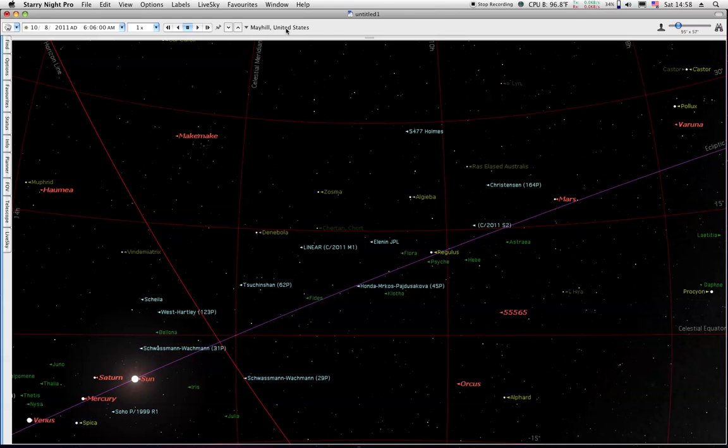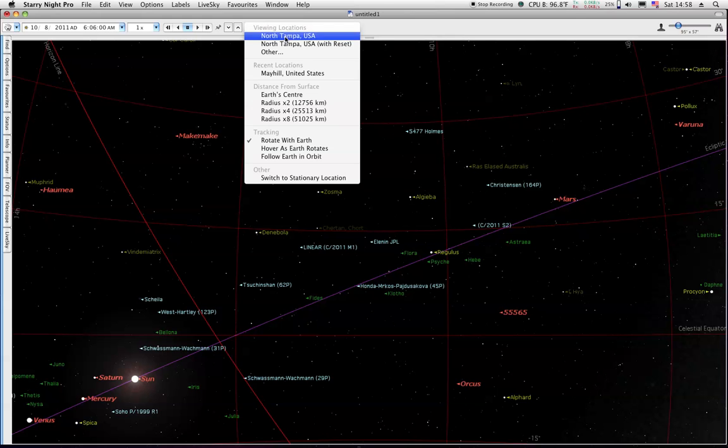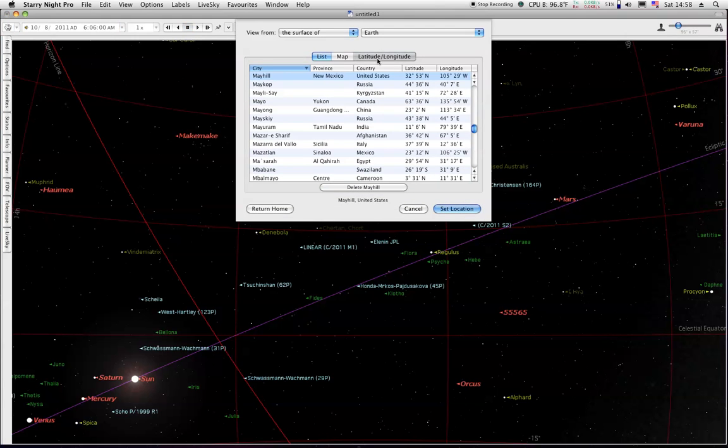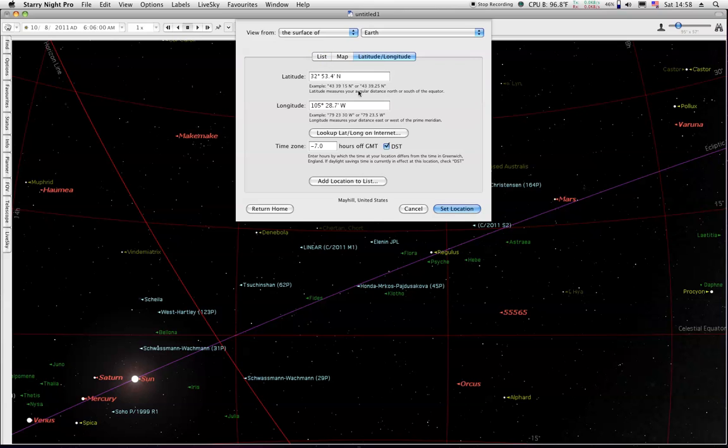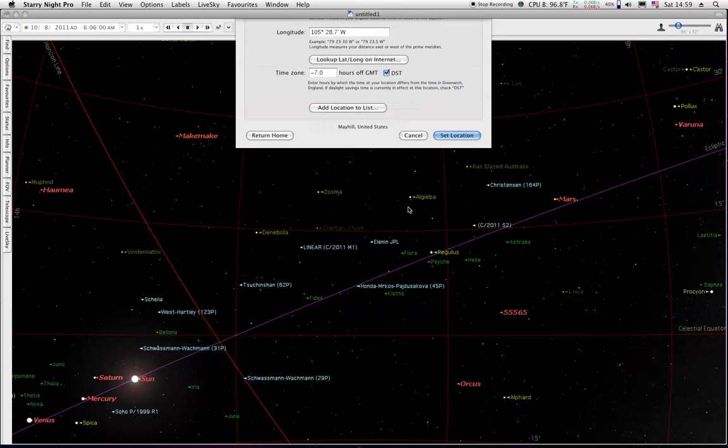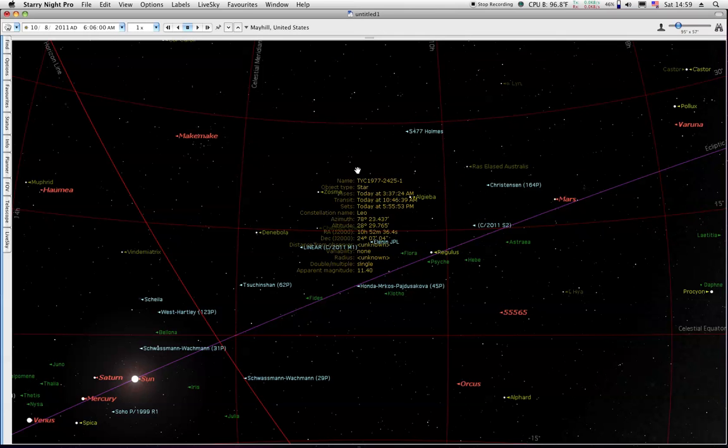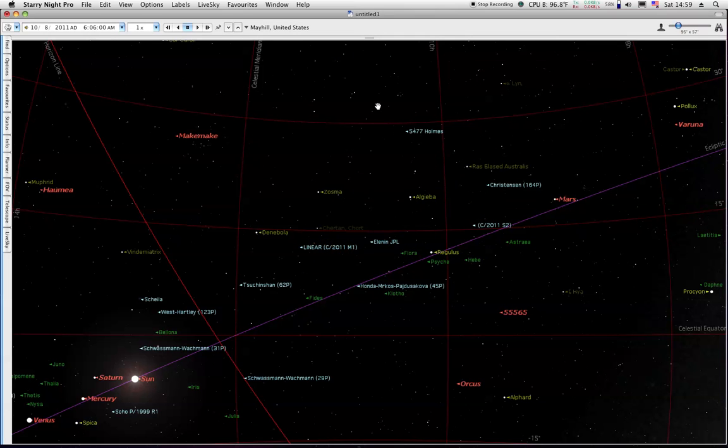We're working from Mayhill, New Mexico. If we look at what the program has for it here, we can see these are the positions that I got off of Google Earth yesterday. We're working off of minus 7 hours and daylight savings time making it minus 6 hours. There's not much there at Mayhill, just basically a crossroads.